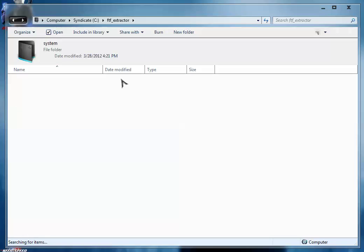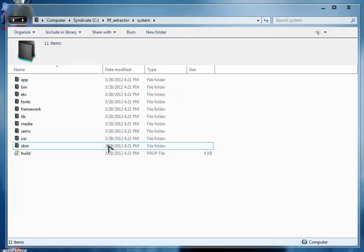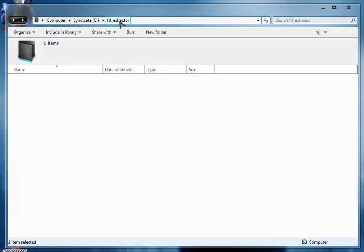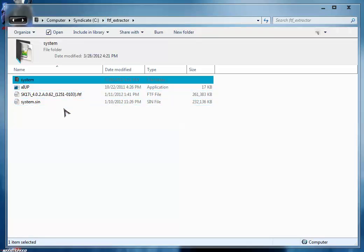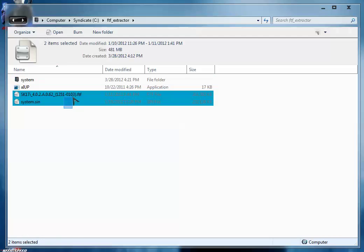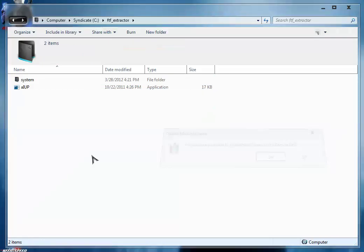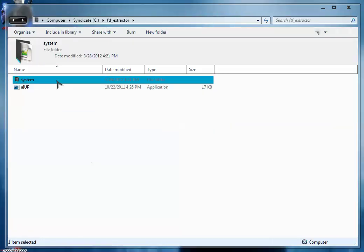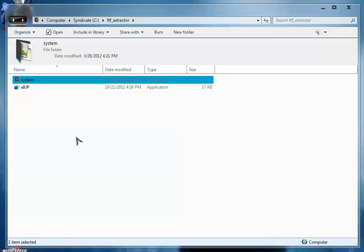So I have my whole system files here. Now you can delete both these files and you have now your system folder. You have successfully extracted this system file.